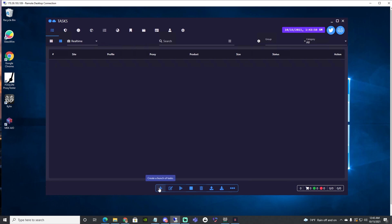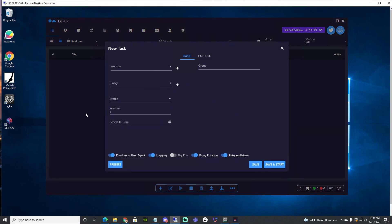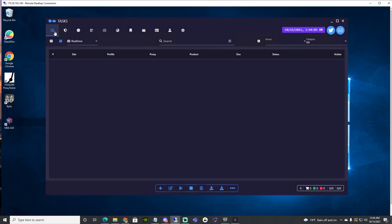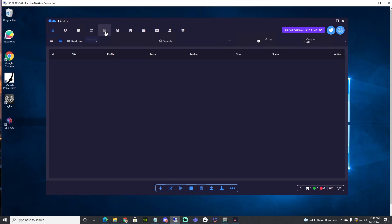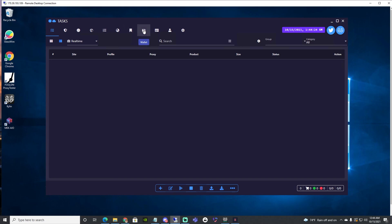So starting here — this is your task page, this is your security page, these are your harvesters or cookies. These are your monitors, these are the pairs you have copped, this is your proxies, this is your sites (I never use this), this is your wallet for gift cards and all that. This is your profiles, these are your accounts like your Gmail accounts, and this is your settings.